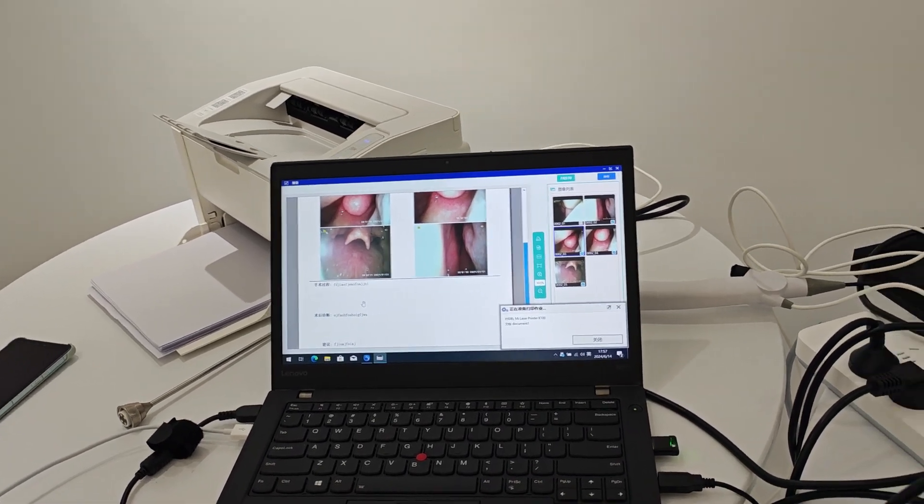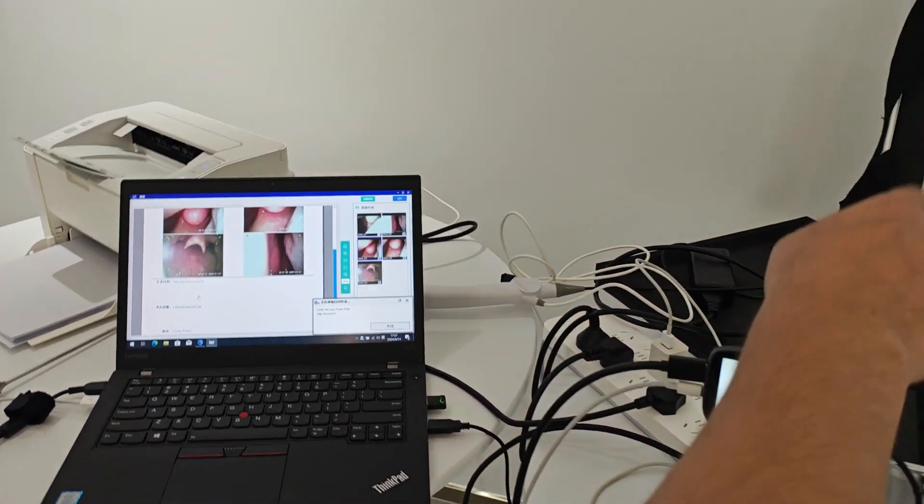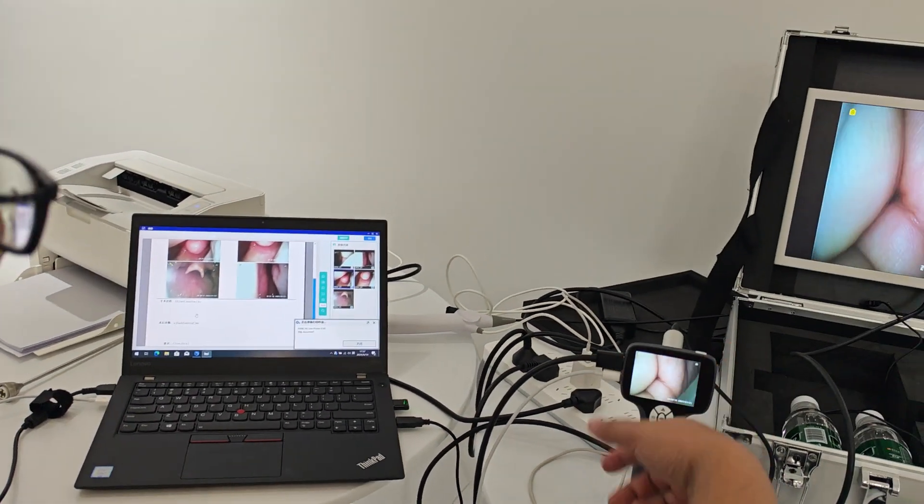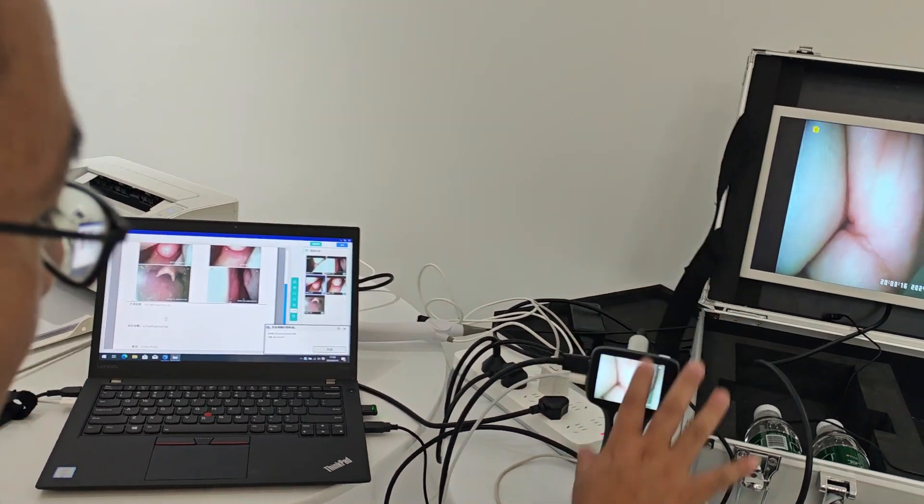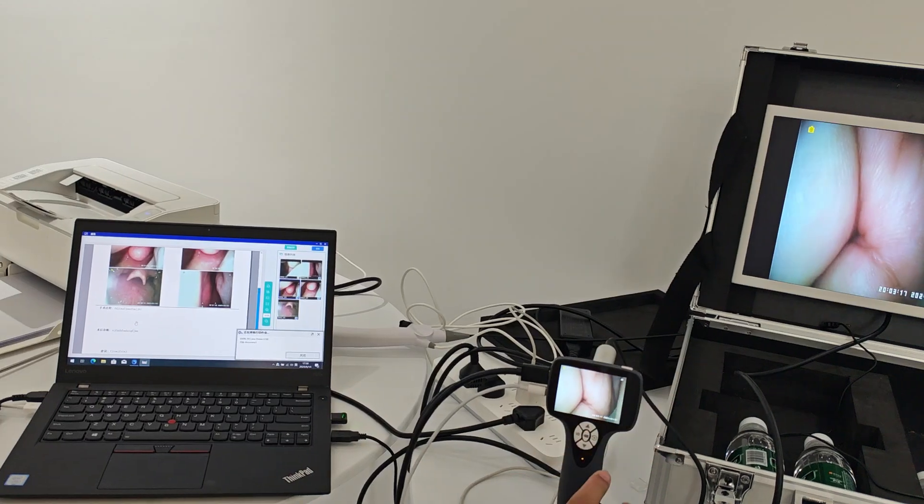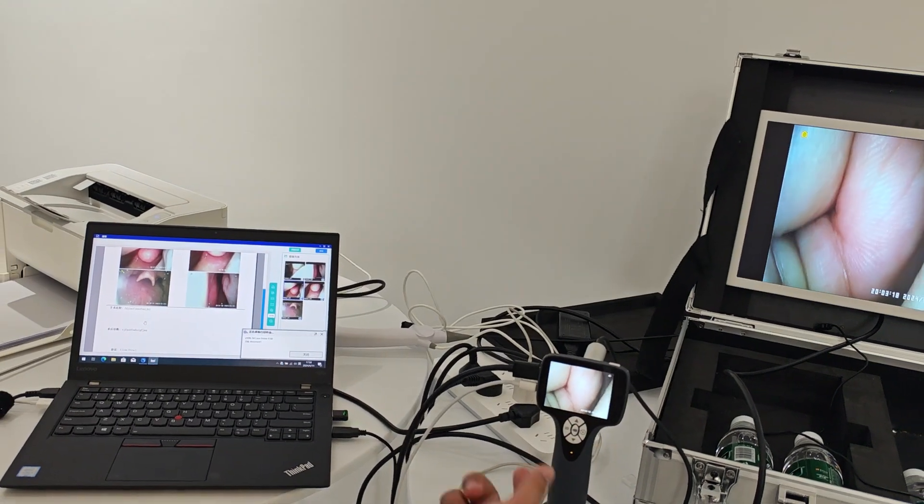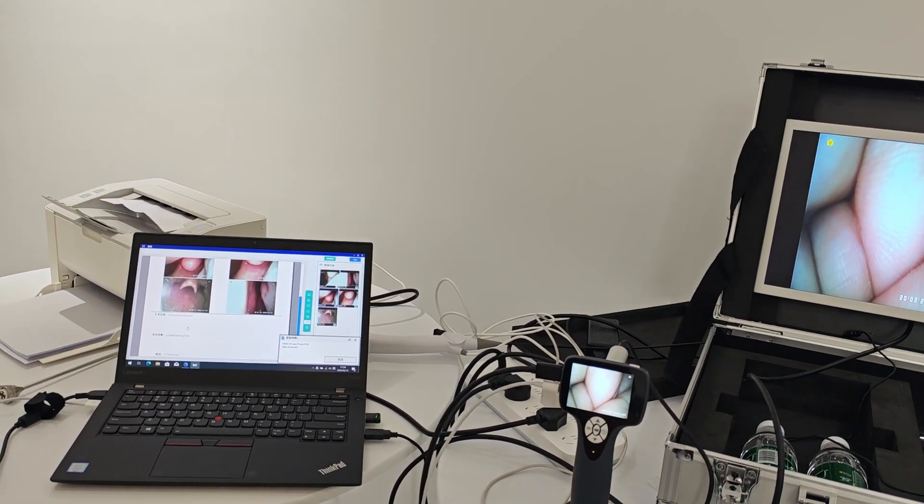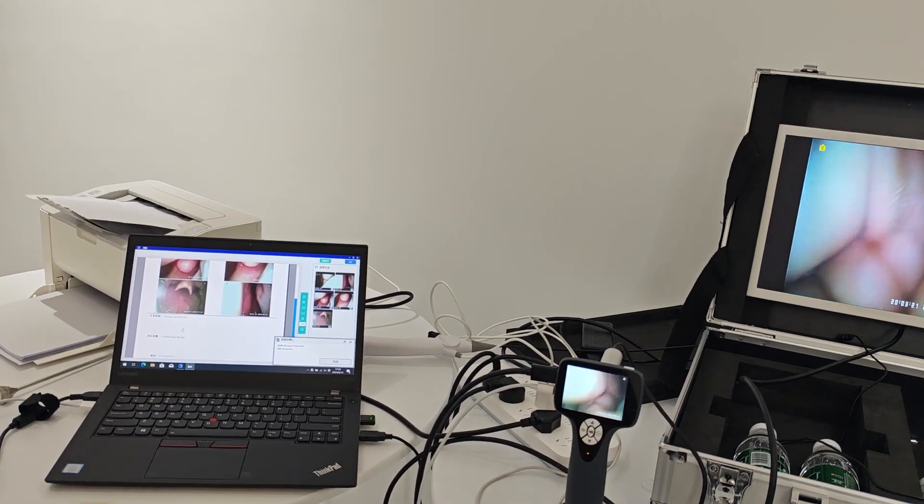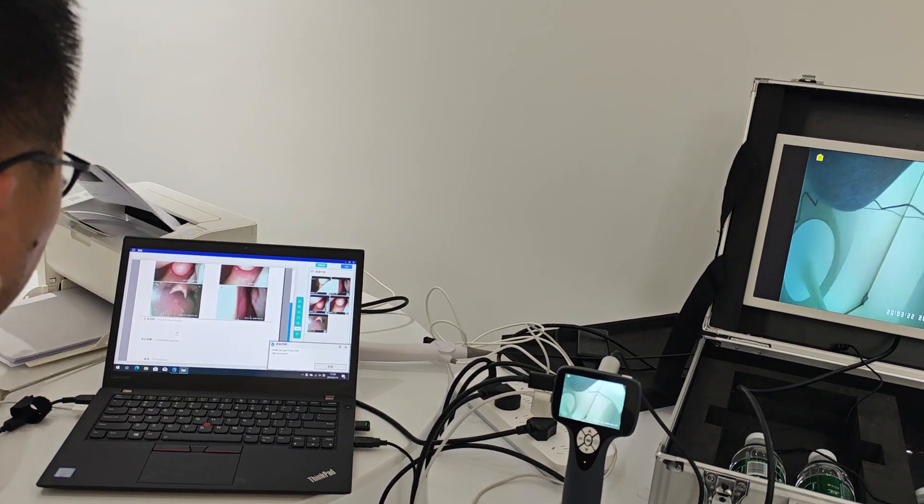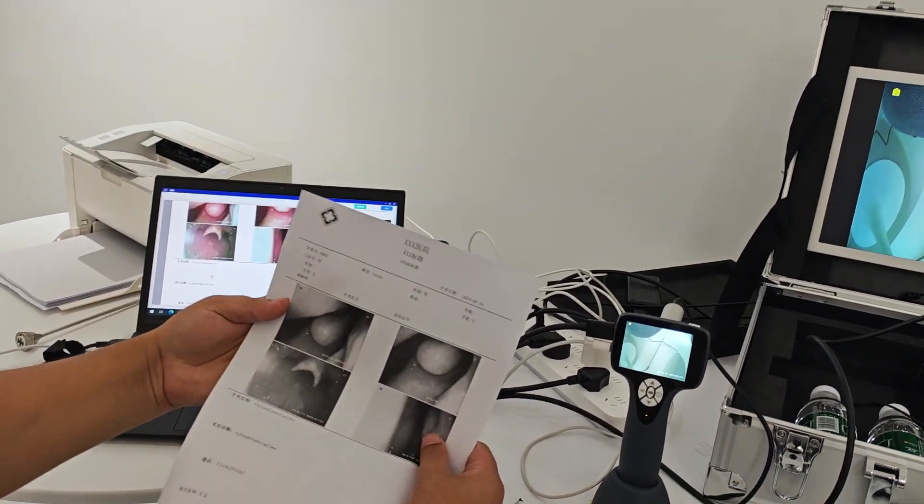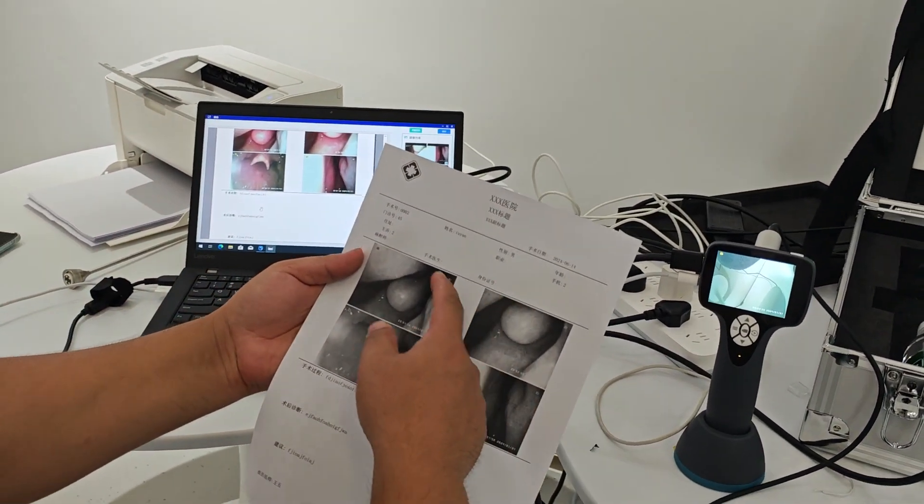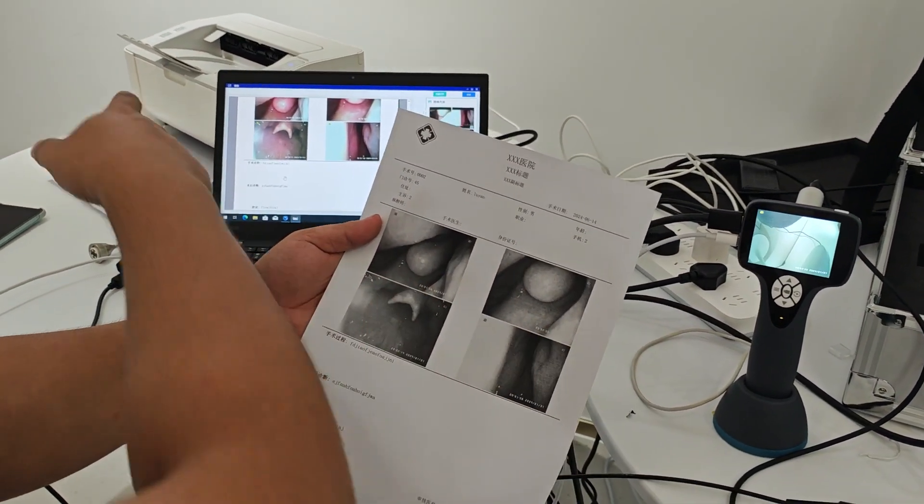You can still see the image here. It's a portable image processor but with good image quality. You can see. Then you can see the photos.